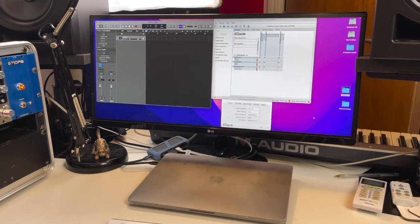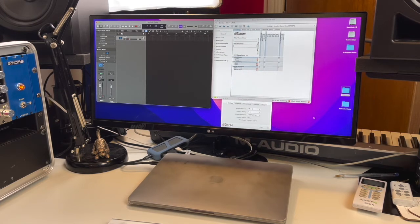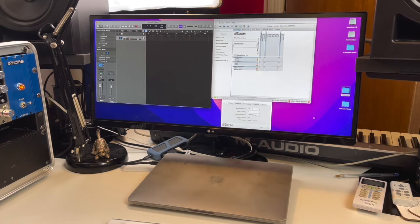With that in mind this is going to be a quick video demonstrating how I implement Dante audio over IP in a small project studio.